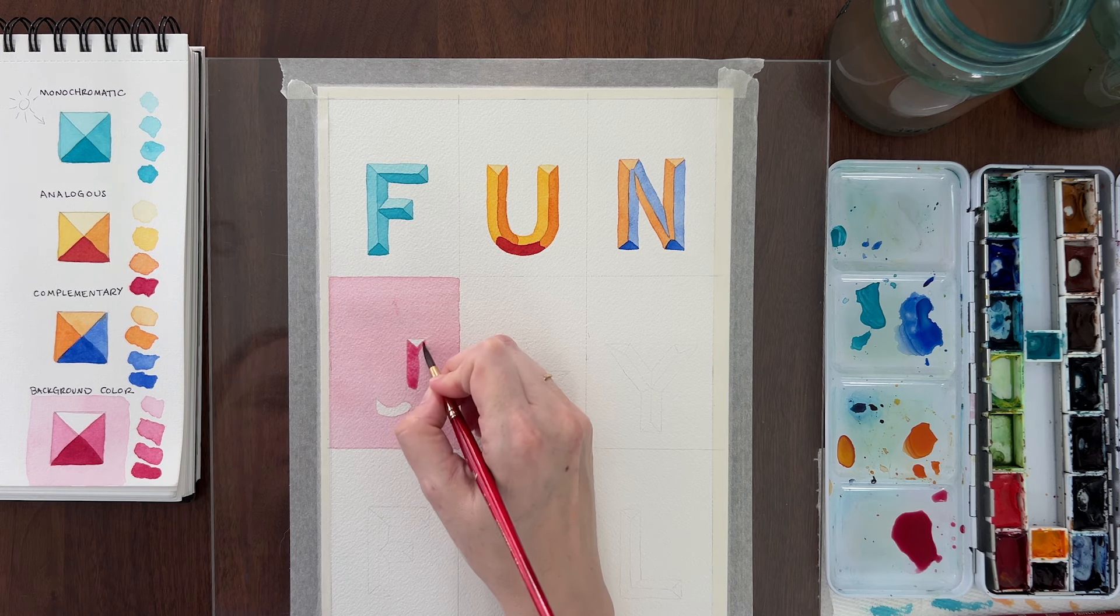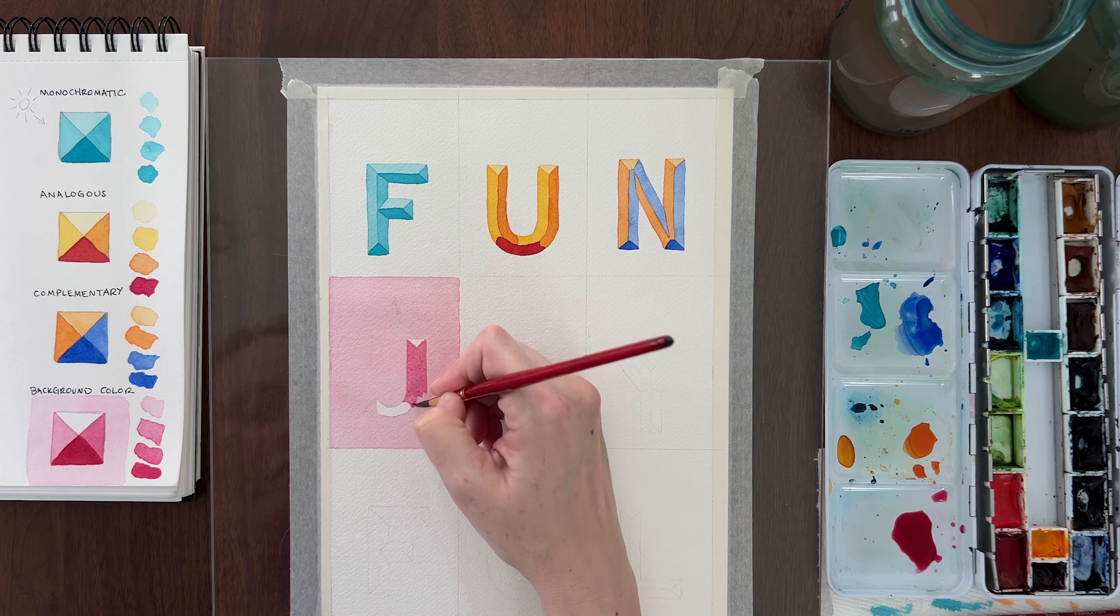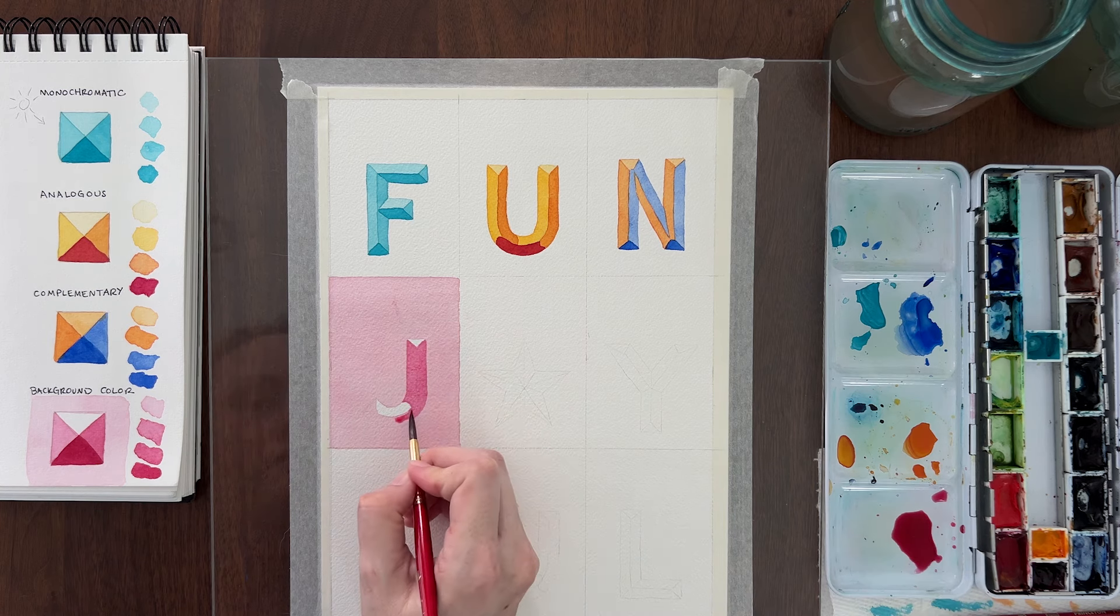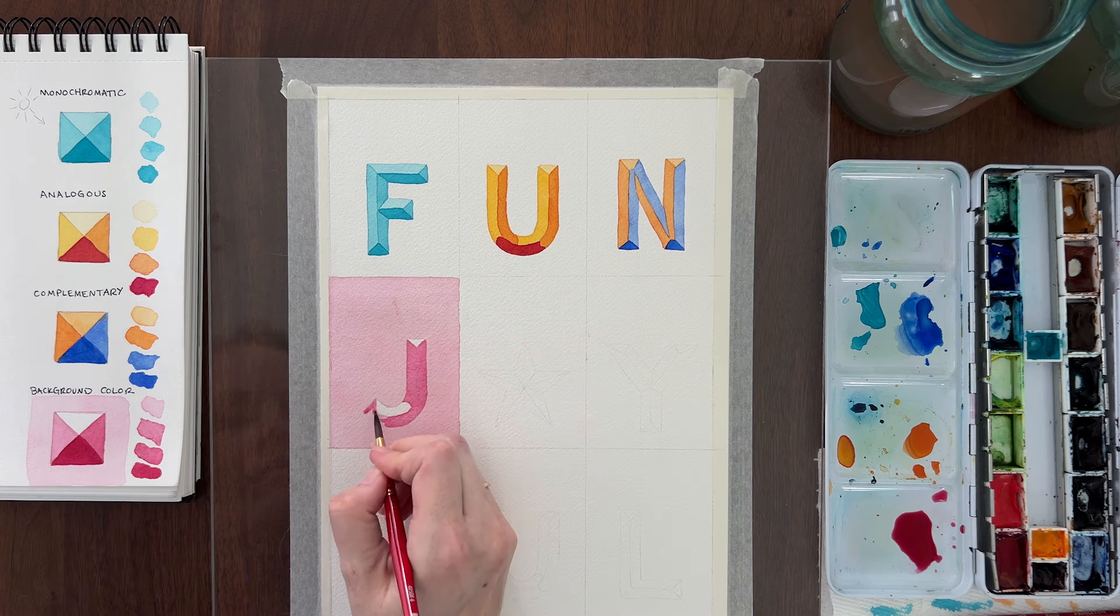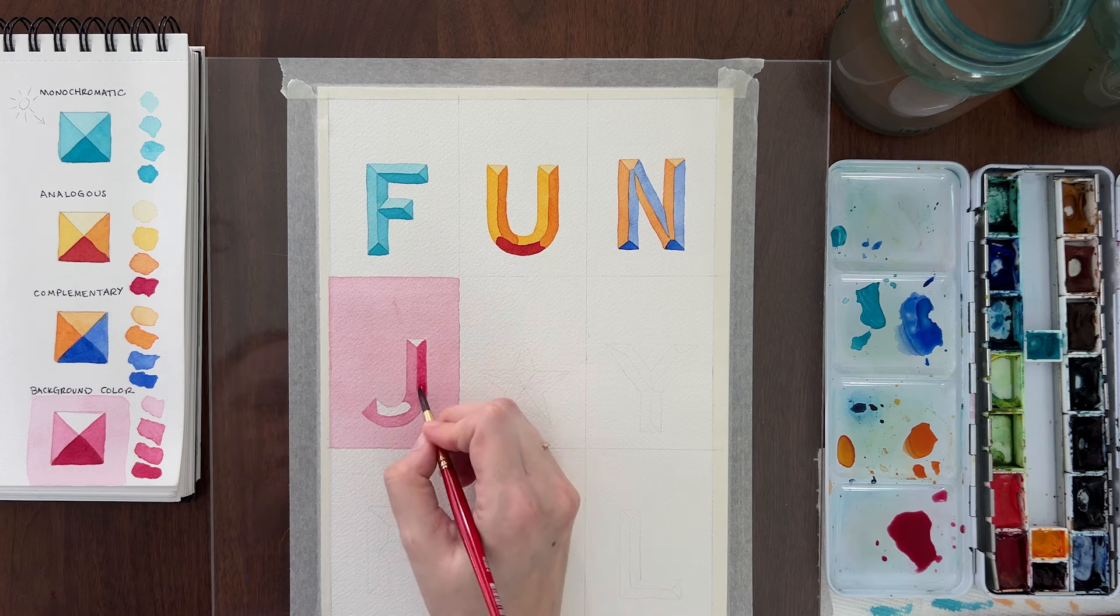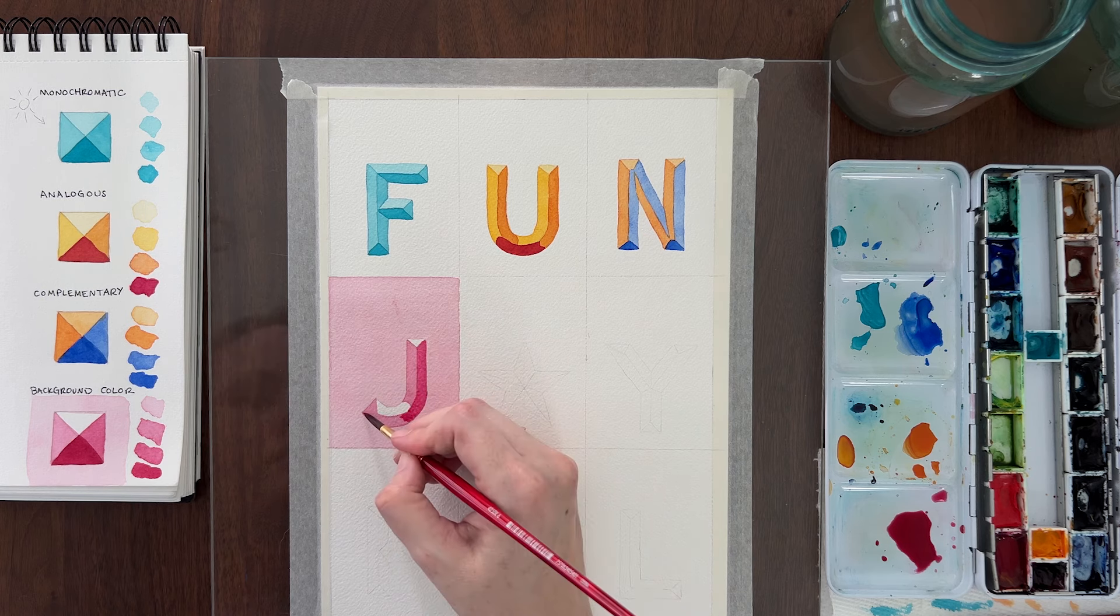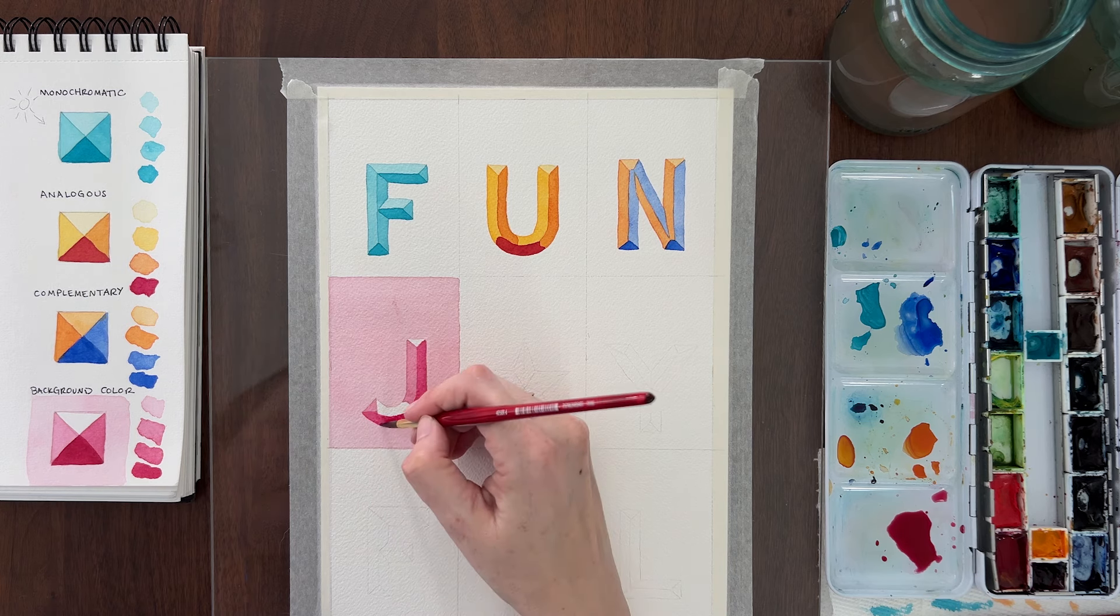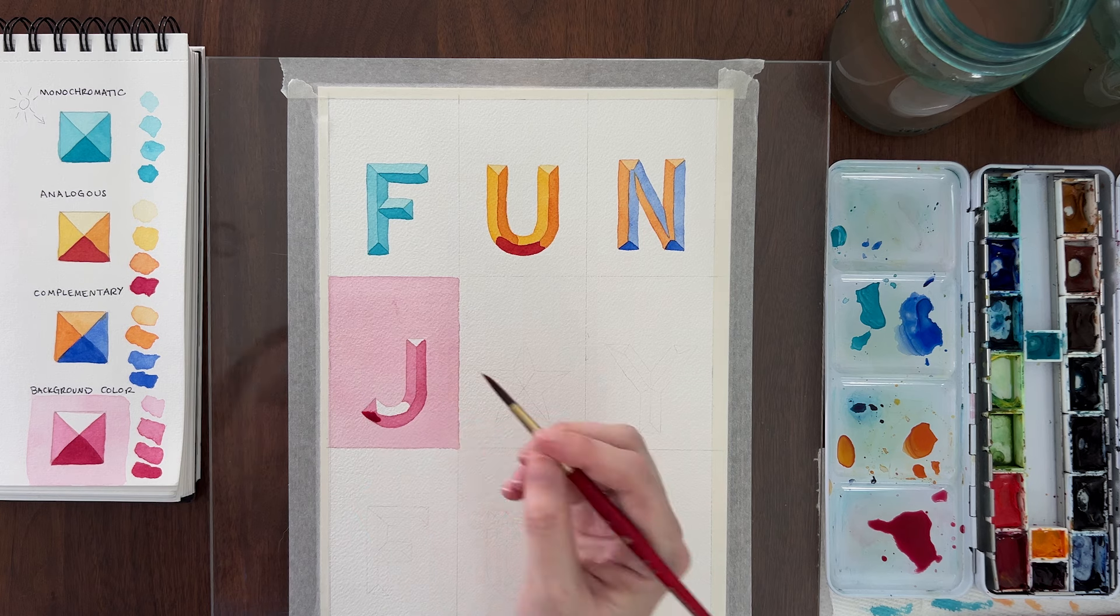When that layer is dry, paint the medium dark value on the right facing and bottom bevels. Once that's dry, paint the darkest value on the bottom bevels only.